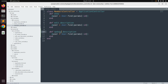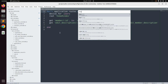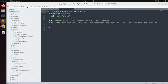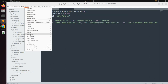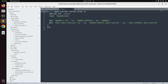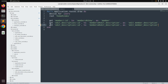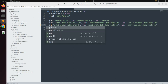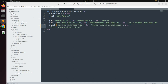Save the controller, then open routes.rb and add a route for this action. We need to replicate the existing route for update_description. Change the HTTP verb to patch and replace 'edit' with 'update'.